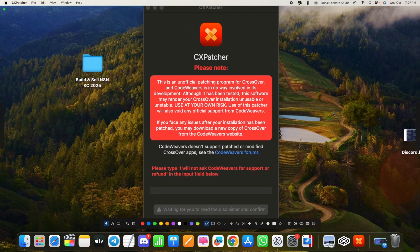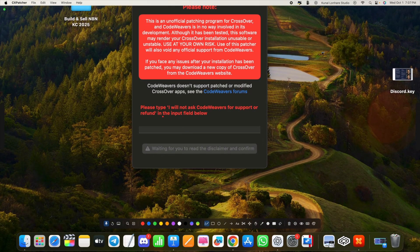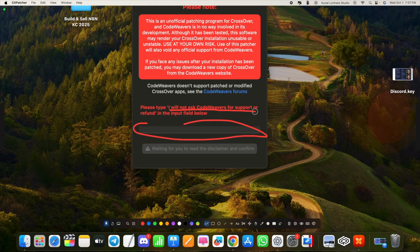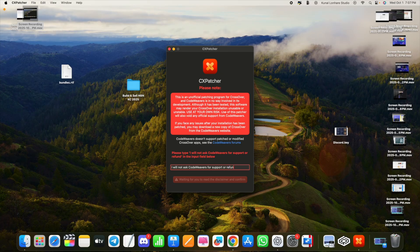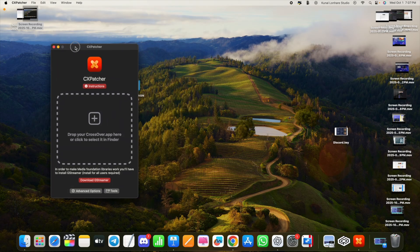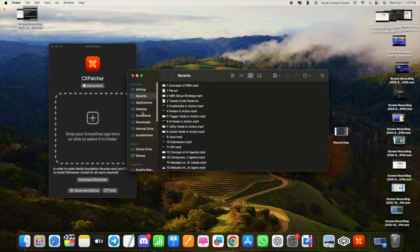CX Patcher will ask you to type a specific sentence exactly into the box: 'I will not ask code viewers for support or refund.' Type that text in the box, then click 'Agree and Proceed.'